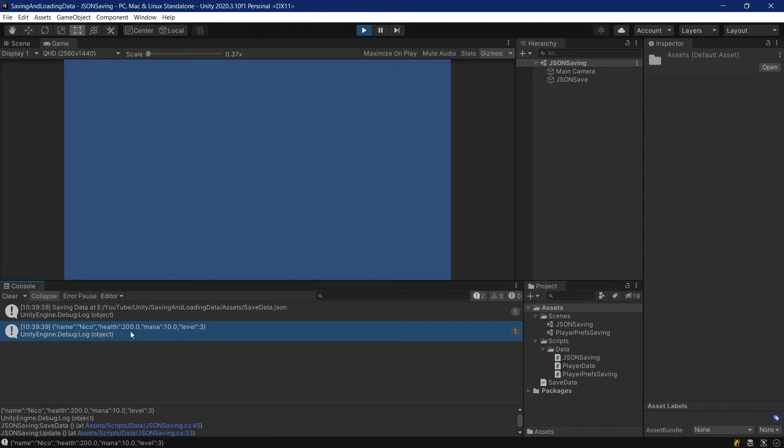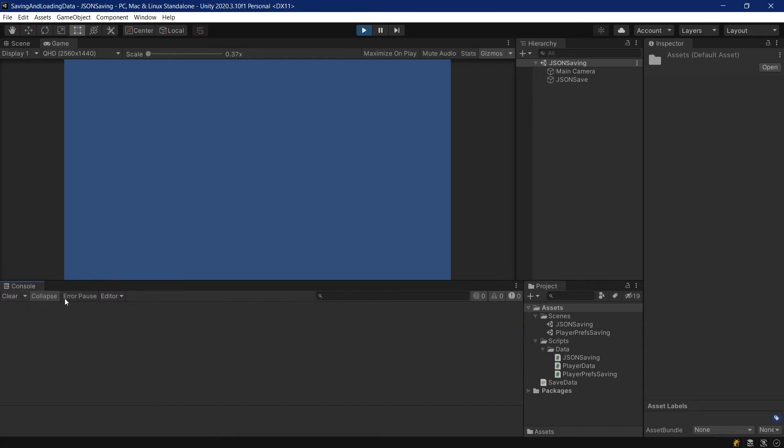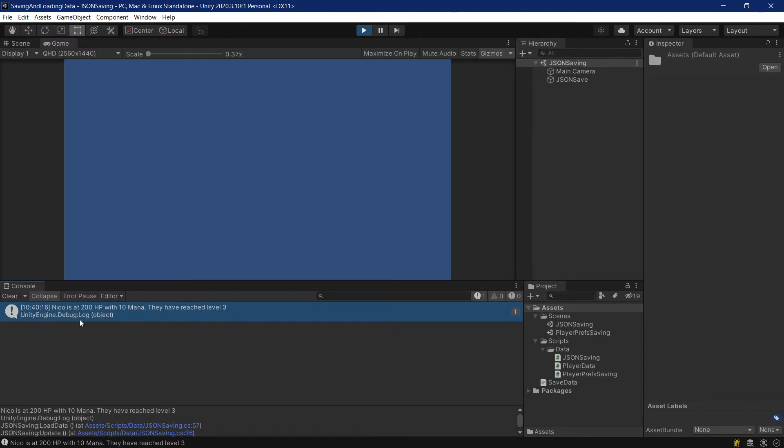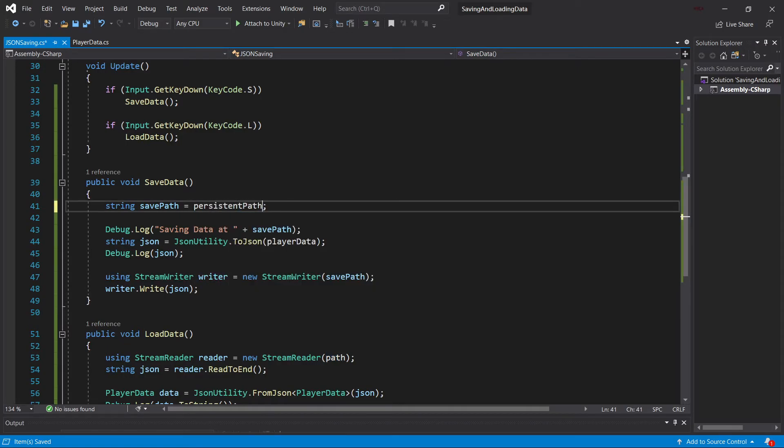And we can also see that this is the string that it has saved. Name, Nico Health 200, Mana 10, and Level 3. And if I'm just quickly clearing this and press L, then as you can see, it can also read it out.